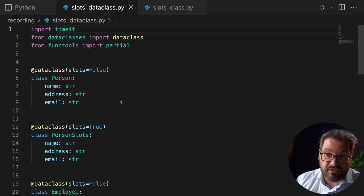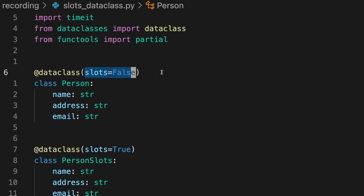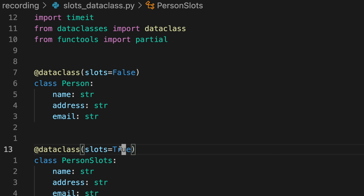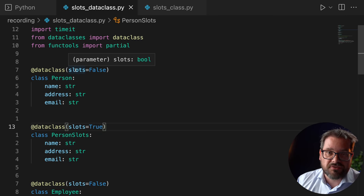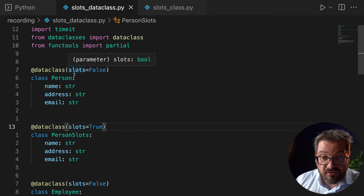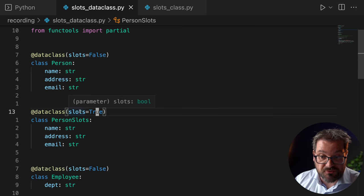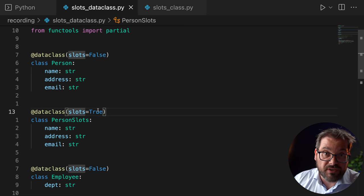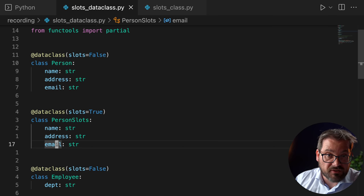Here I have the same example worked out using data classes. I use the dataclass decorator and I added a slots argument when calling the decorator. Here slots=False and here slots=True. The default value is False. If slots=False, dataclasses generates a regular class where the attributes name, address, and email are stored in the __dict__ object. If you set slots=True, it generates the __slots__ instance variable for you and fixes name, address, and email as the attributes of that class — and you'll get the same performance improvement.